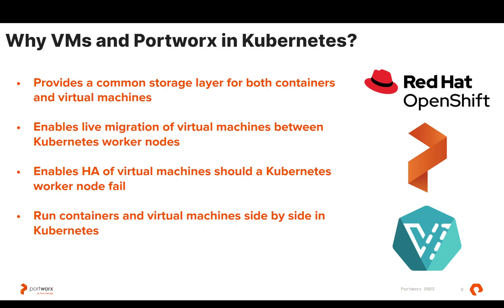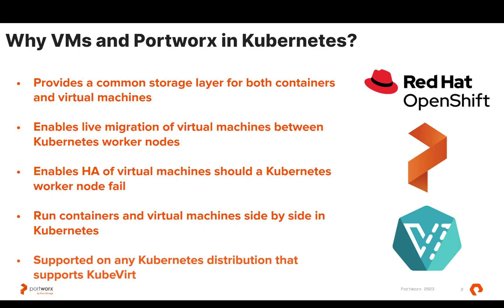Now, we're going to show you the migration of a VM from vSphere into OpenShift virtualization today, but keep in mind that you can run Portworx and have us service the storage for your virtual machines on any Kubernetes distribution that supports KubeVirt. So, let's get started.